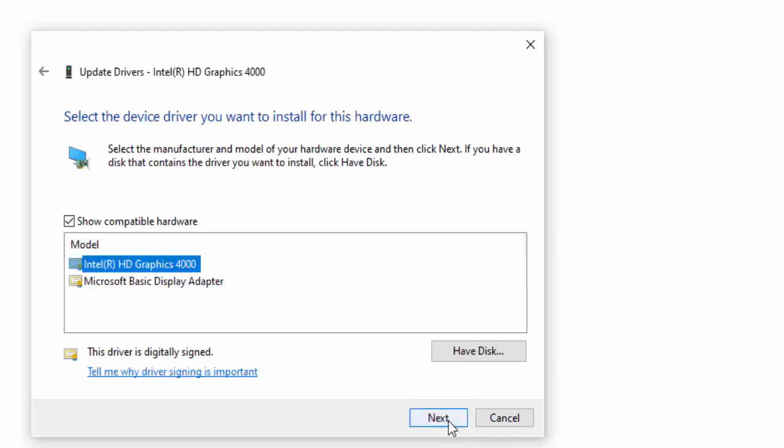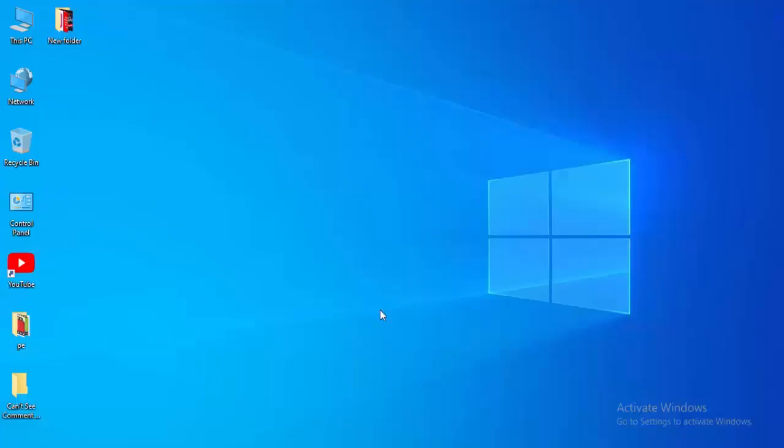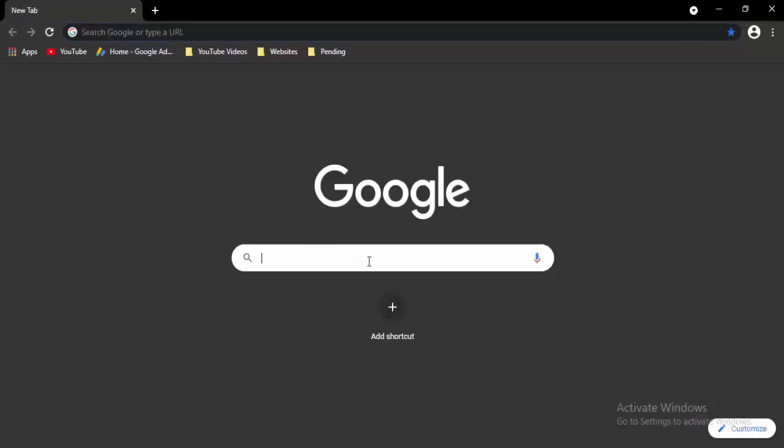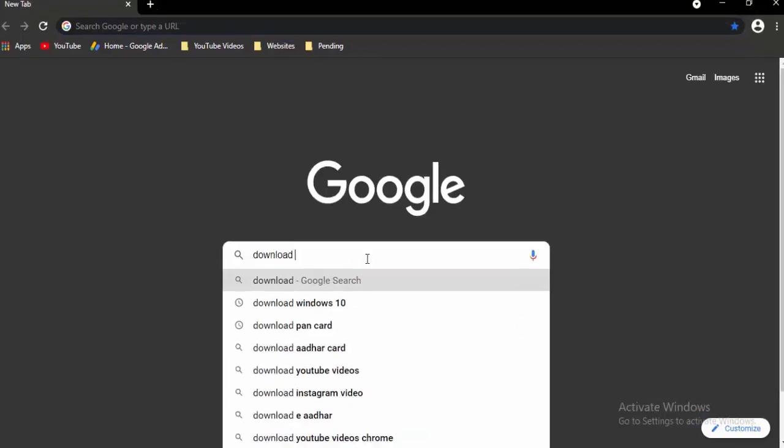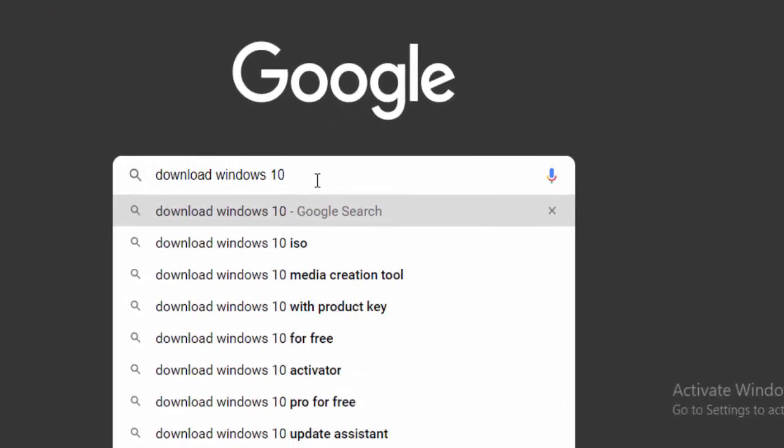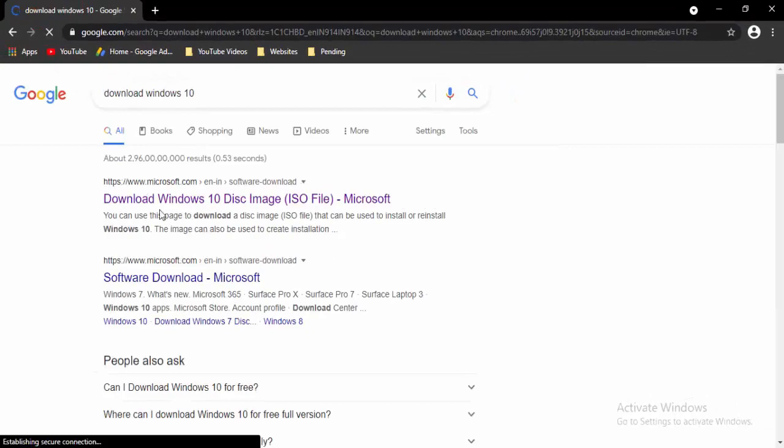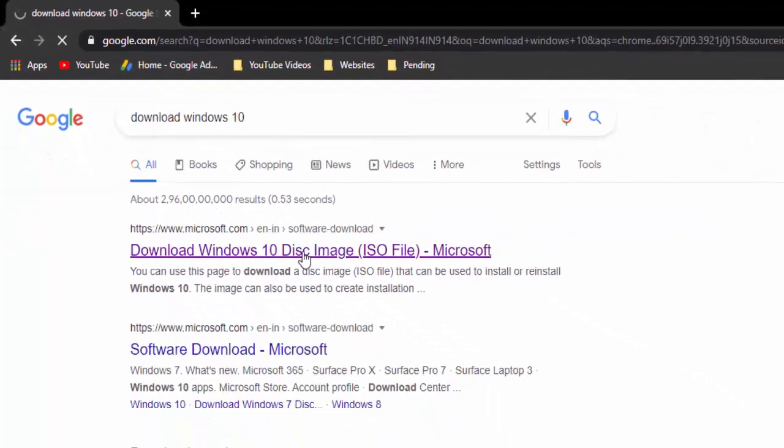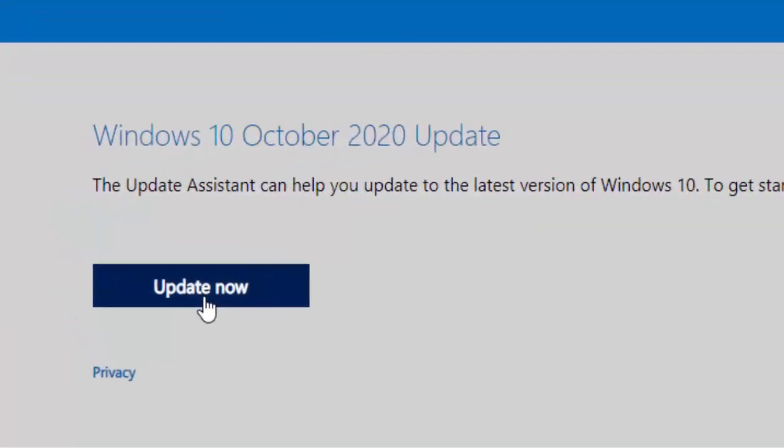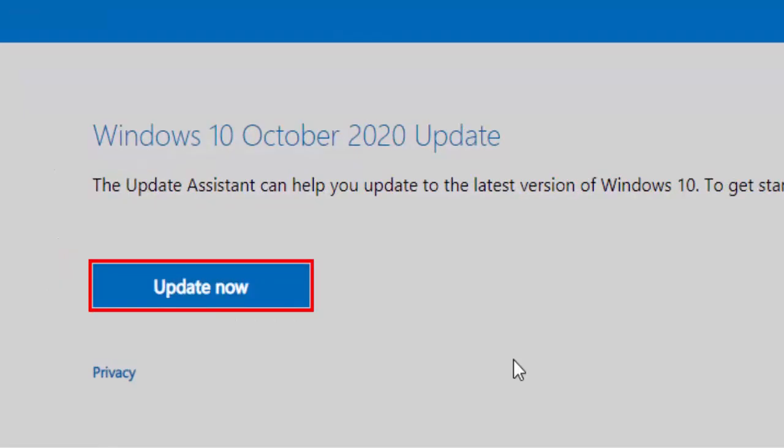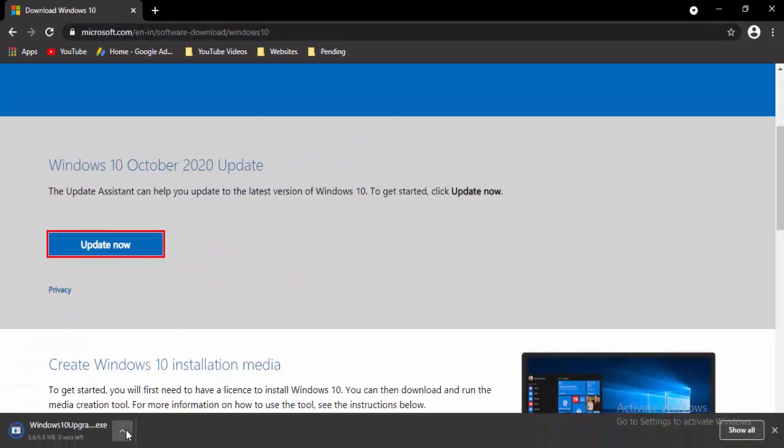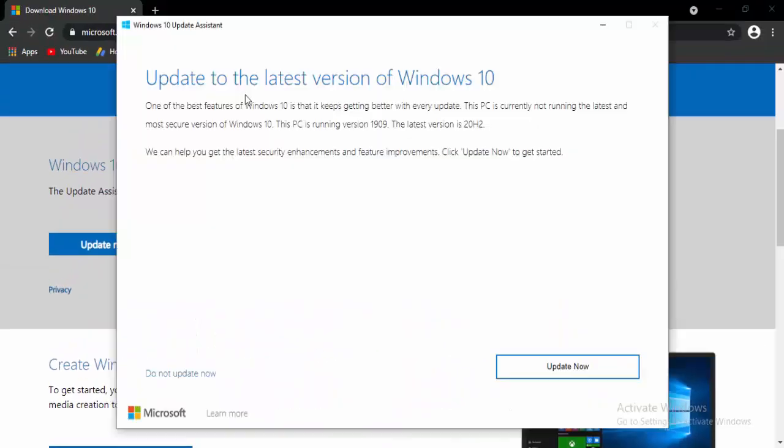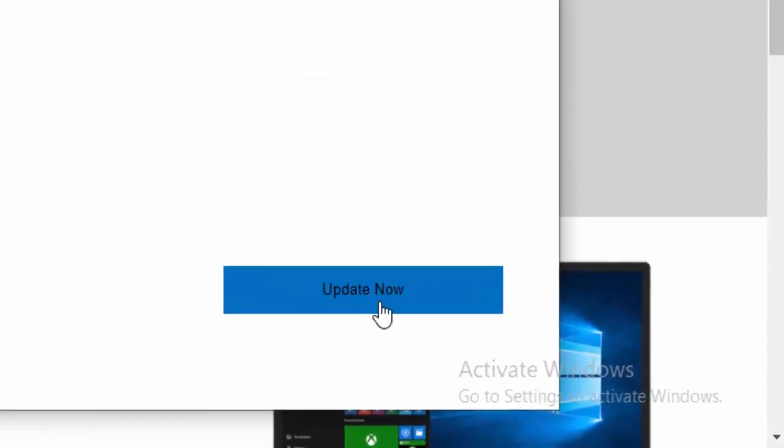Next method: update your Windows 10. Open the browser, type 'download Windows 10' in the search box and hit enter. Select the first link: Download Windows Disk Image. Select Update Now, open the download file to update to the latest version of Windows 10, and select Next.